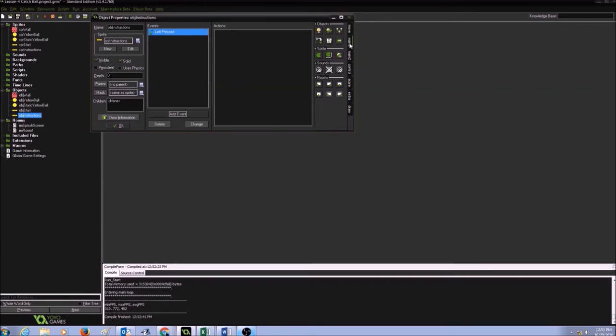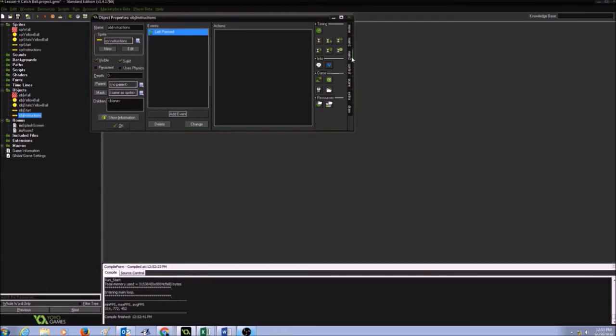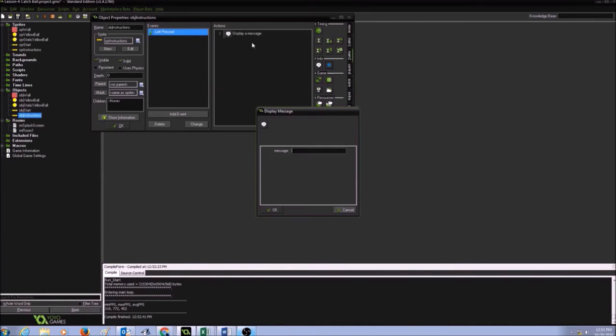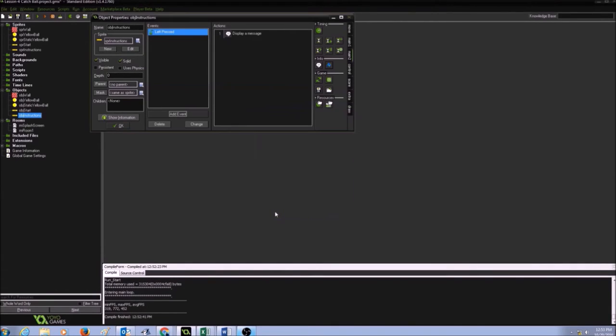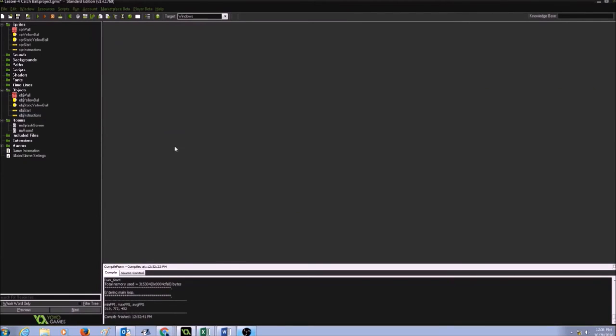For instructions, I think it's in the main two tab. Go to main two tab and there's info. You can drag and drop this info, display message, and type in your instructions. Click on the ball to catch it and press OK. And I'm going to press OK again.